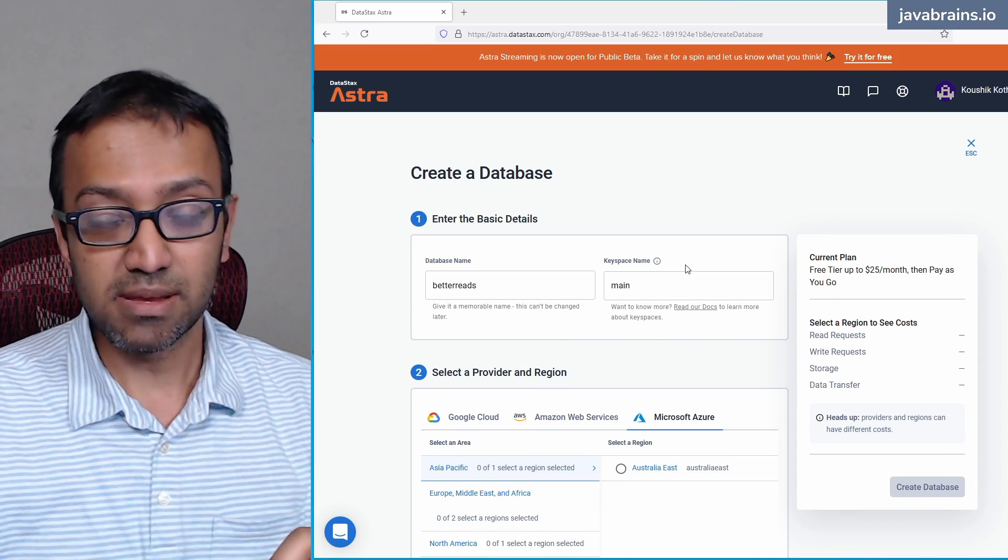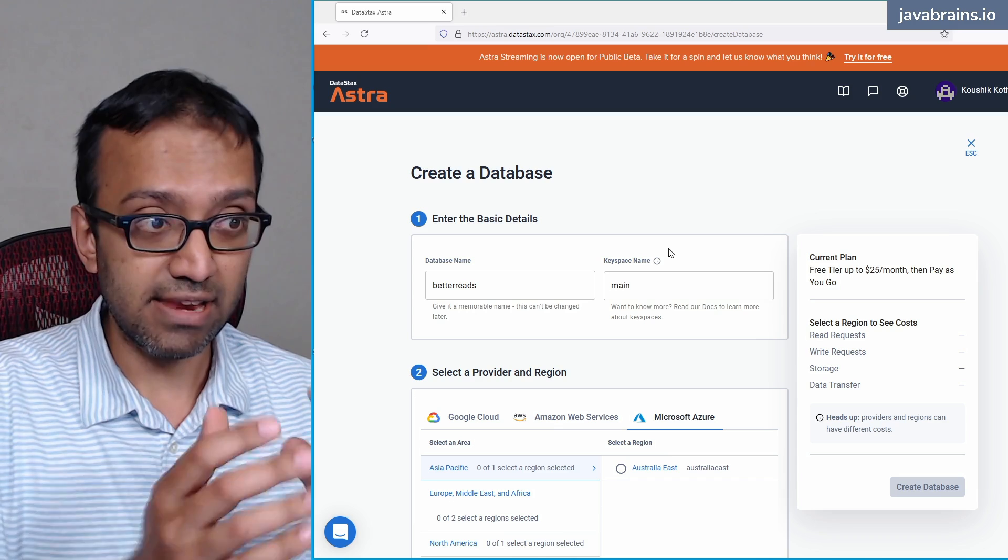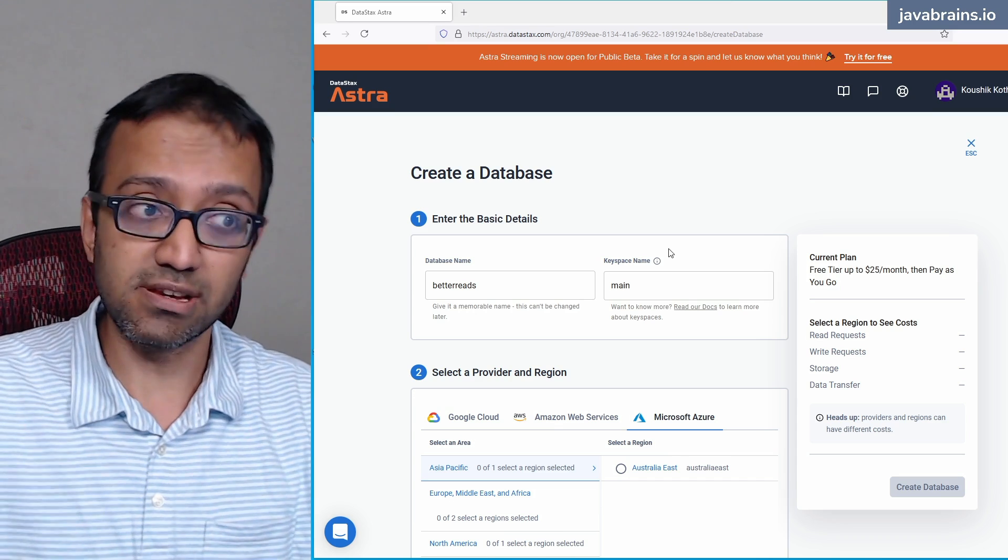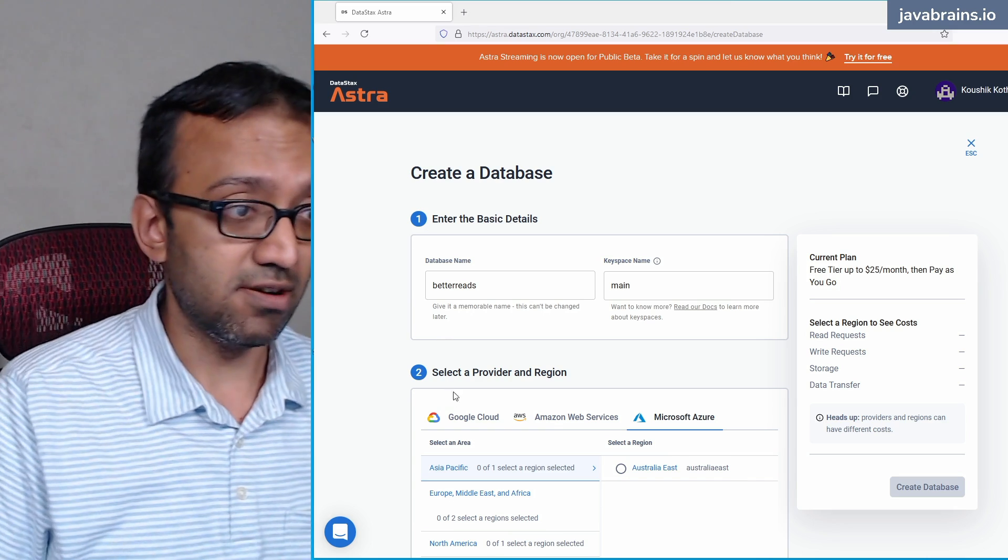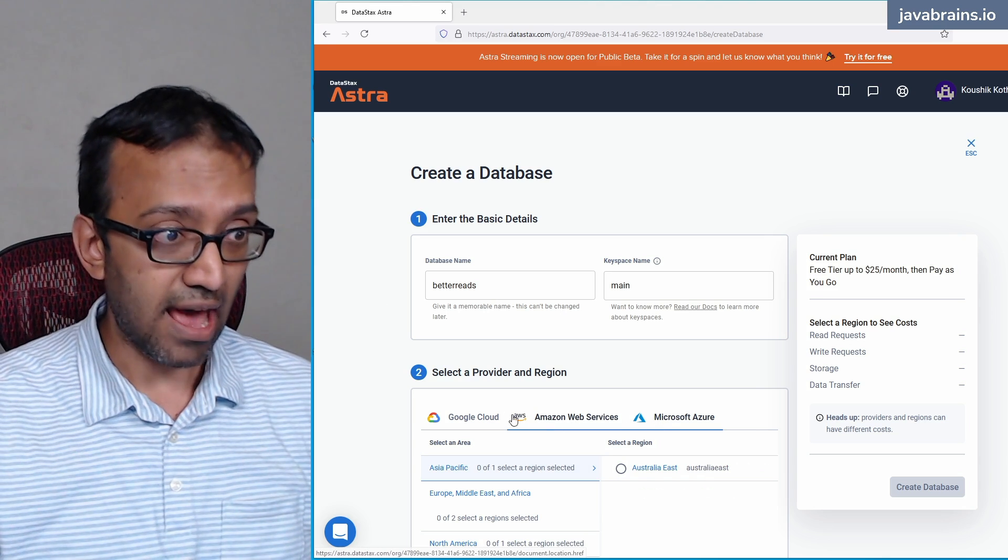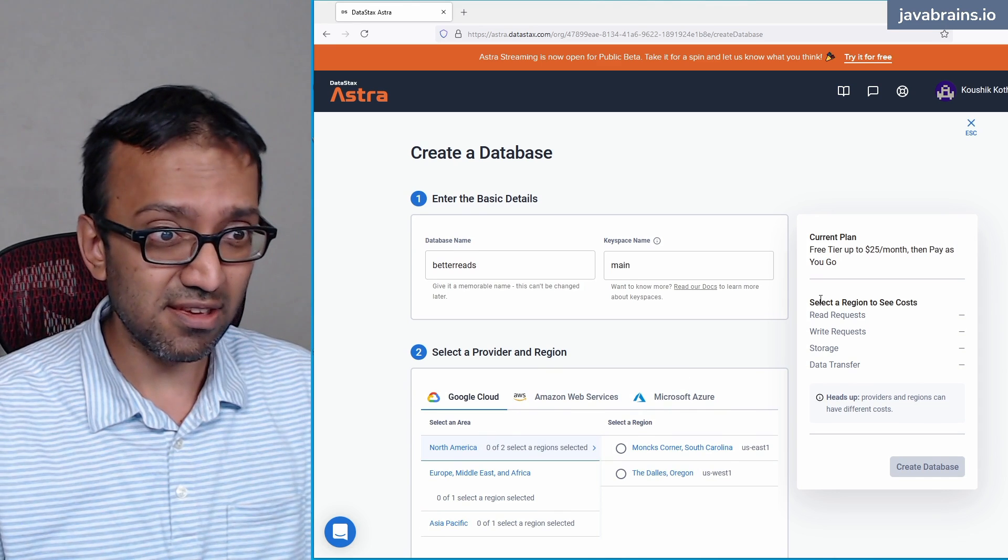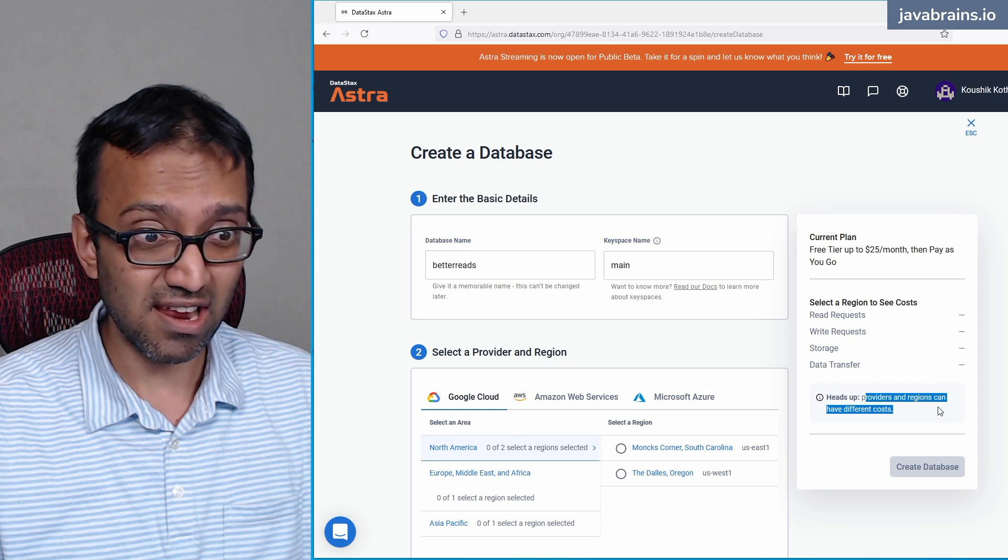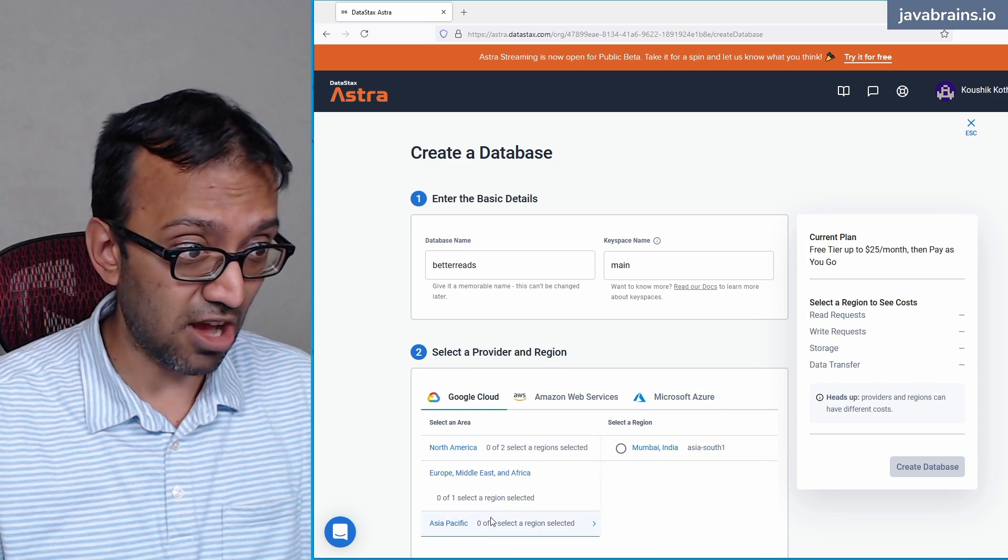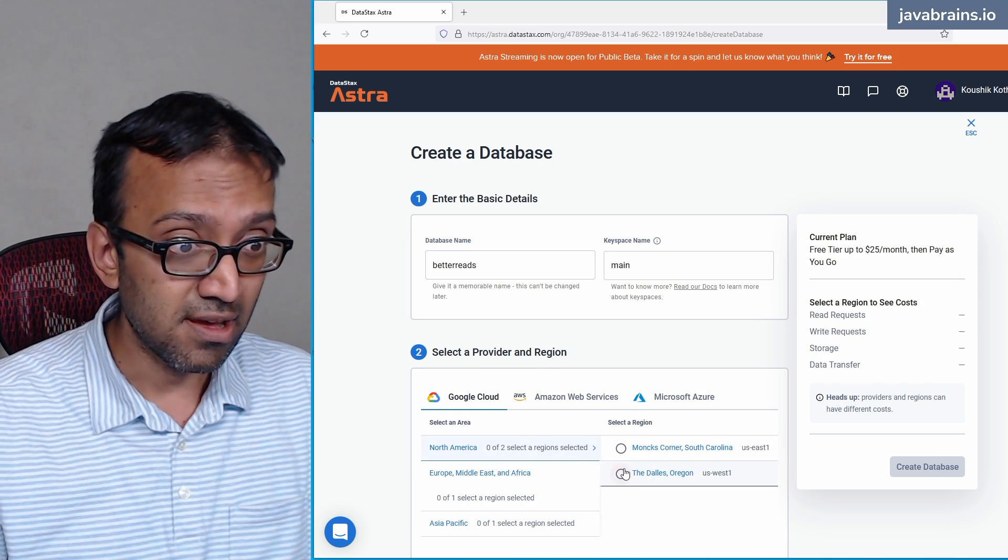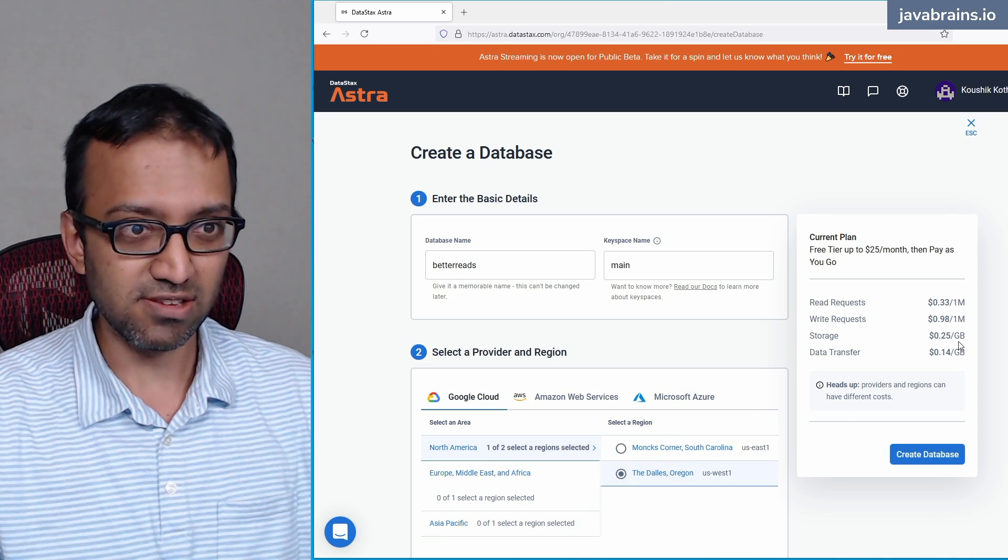Now, the next step is to select a provider in the region. Again, the database that you create with Astra is going to be hosted on one of the cloud provider options that we have over here. So you have Google Cloud, AWS, and Azure. I'm going to choose Google Cloud here. As it says here, the providers and regions can have different costs. And I think Google Cloud is the cheapest of the lot. So let's say I go for North America. And let's say I go for Oregon.